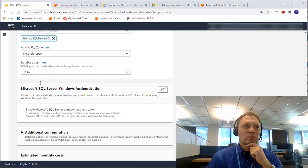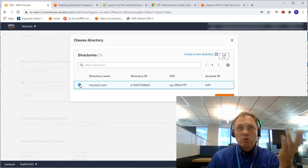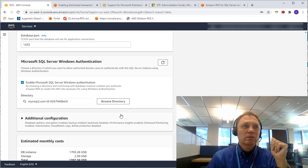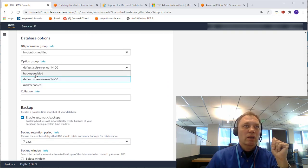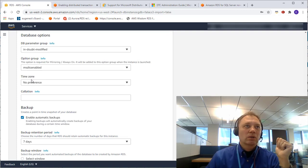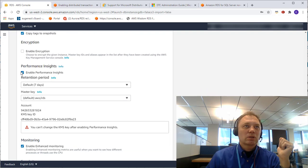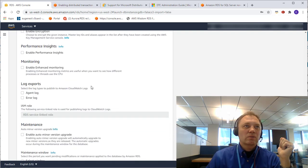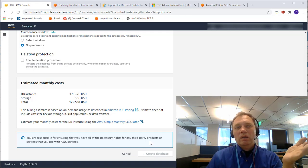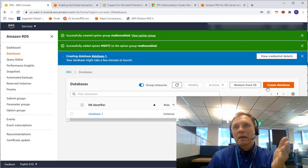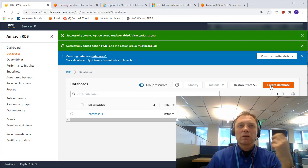Default availability zone, default database port. Here we come to Windows auth — I have one AWS managed directory, mycorp2.com, and I'll choose that. Under additional configuration, I'll pick in-doubt-modified for the parameter group and ms-dtc-enabled for the option group. I'll disable encryption, performance insights, and other features just to make it go faster, and I'll create the database. I'll also create a second instance, database two, with exactly the same steps, and come back when it's done.